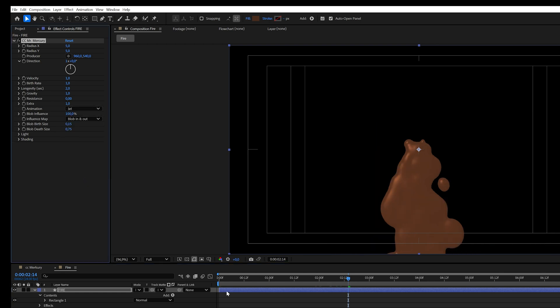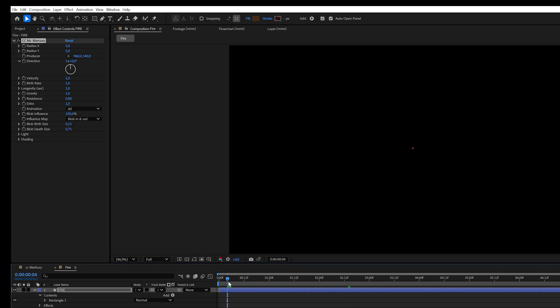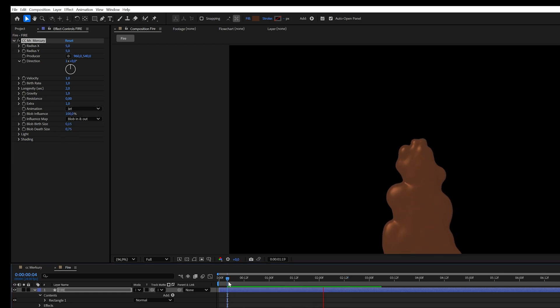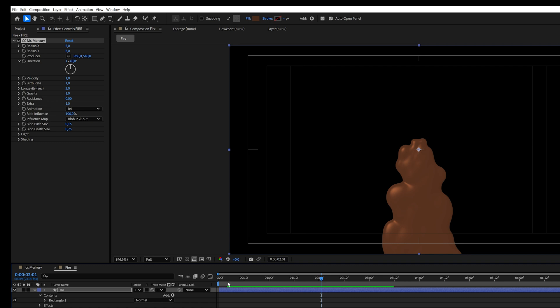Animation, set to Jet. Reverse Gravity since fire rises upwards.